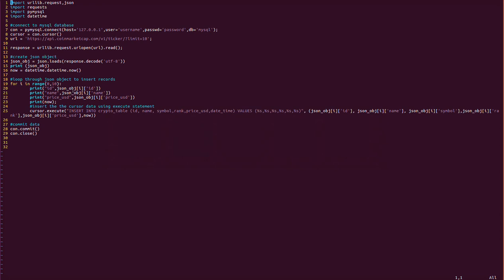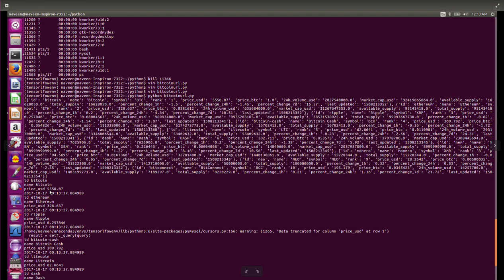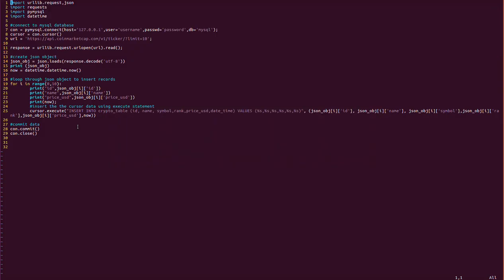Similarly, json_object[1]['id'] will be 'ethereum'. It's a multi-dimensional array and we have to iterate through each of the 10 elements using a for loop.